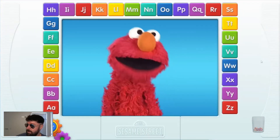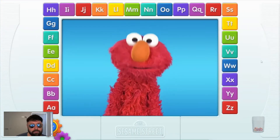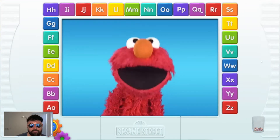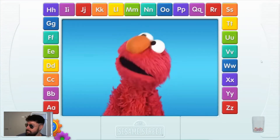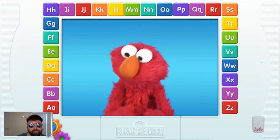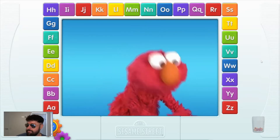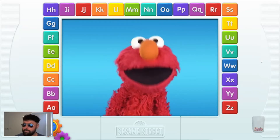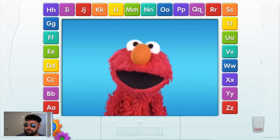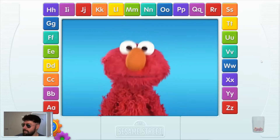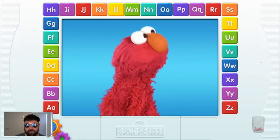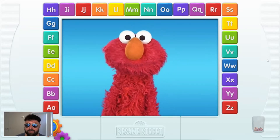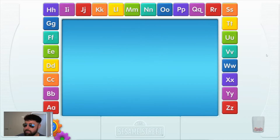Oh, hi everybody. It's Elmo. Elmo loves the letters of the alphabet, from A to Z. The first thing Elmo wants you to do is touch one of the letters. Go ahead. Elmo, you're far too hyper. You're at a 5 and I need you to be about a 4.